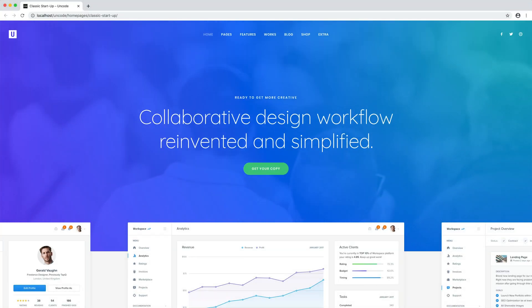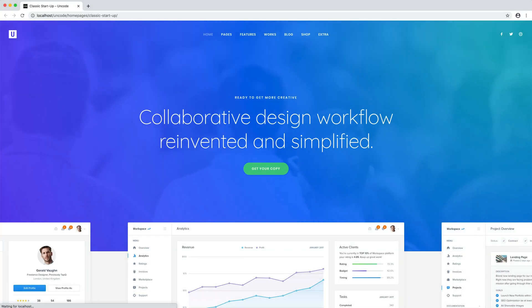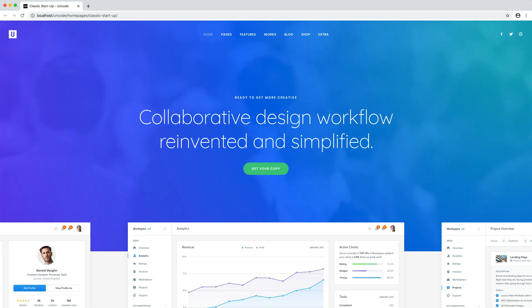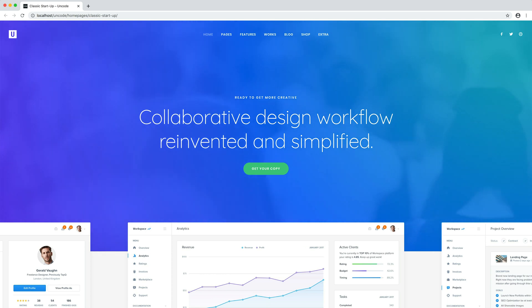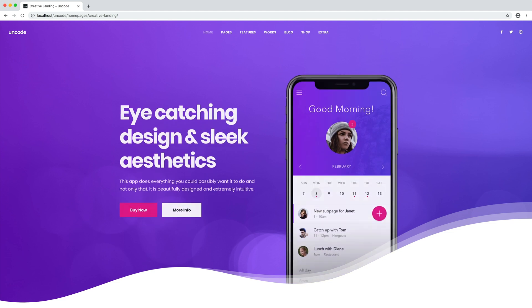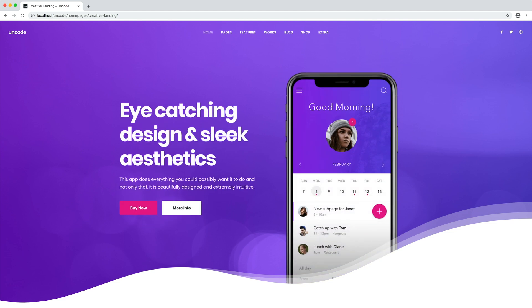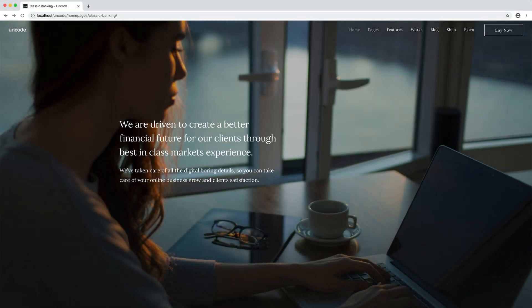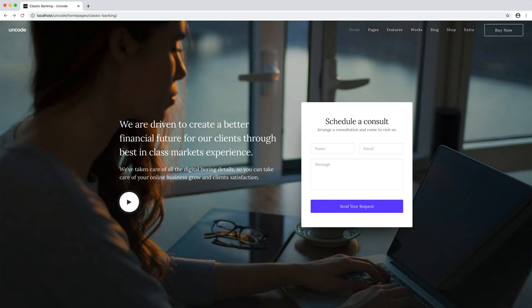Hi everyone. In this video we are going to explain what is and how to work with the unique content block feature of Uncode. The content block is a custom post type that creates a fragment of content that can be imported and used by another page, post, or by a WordPress template.